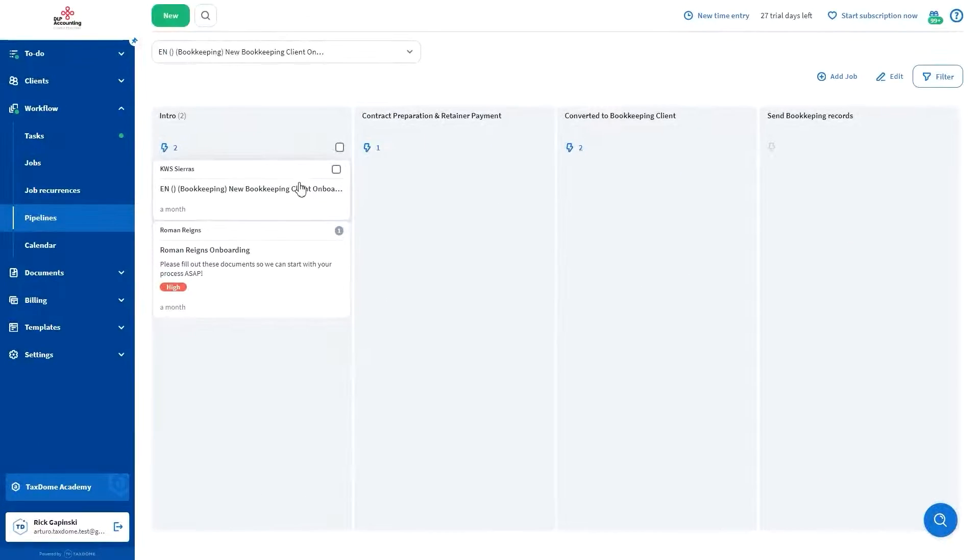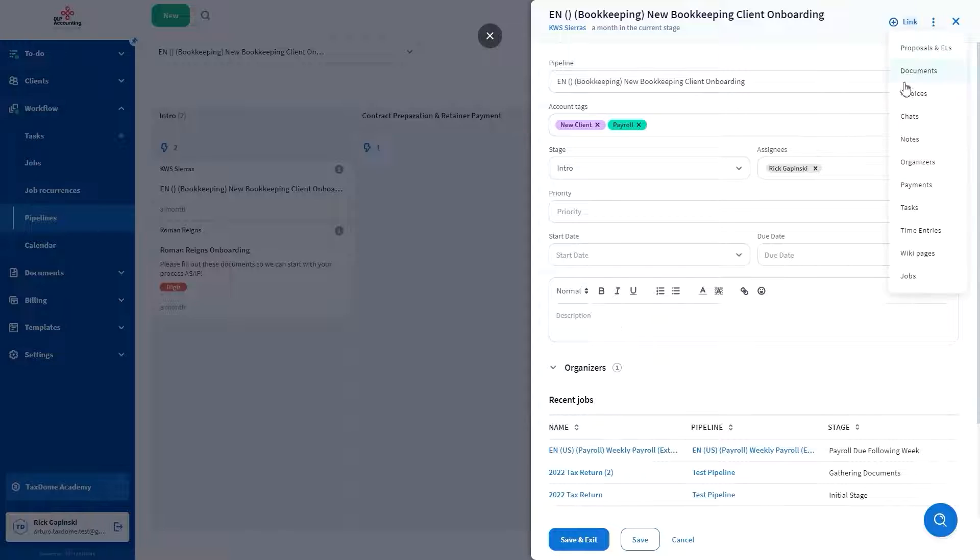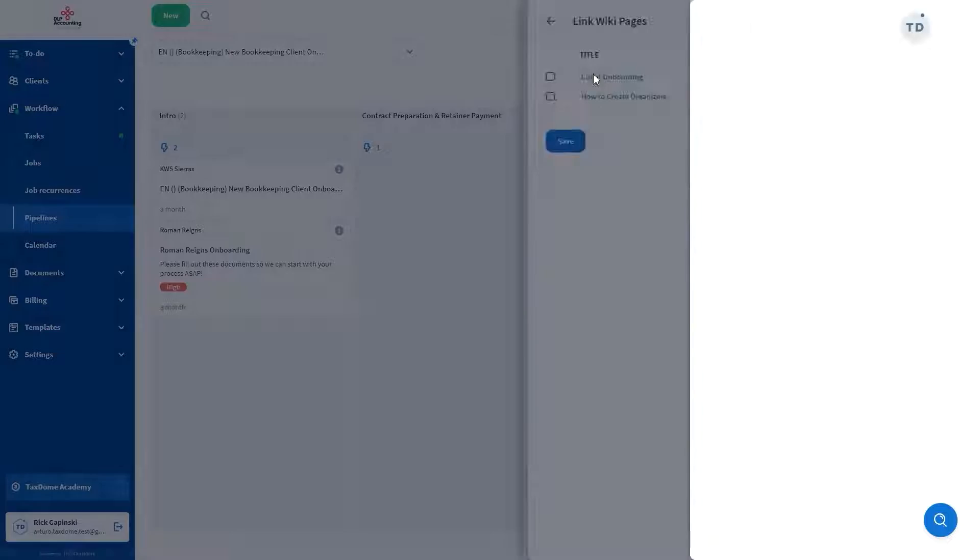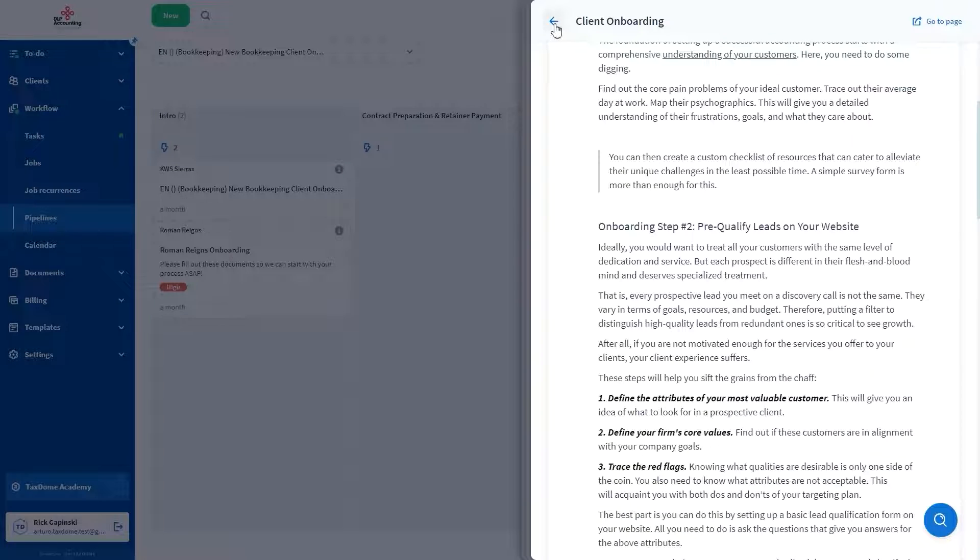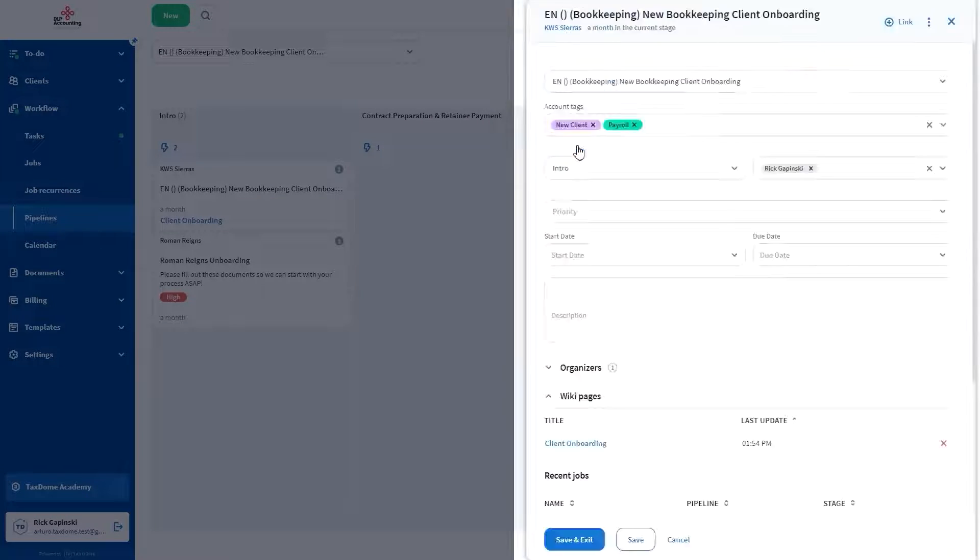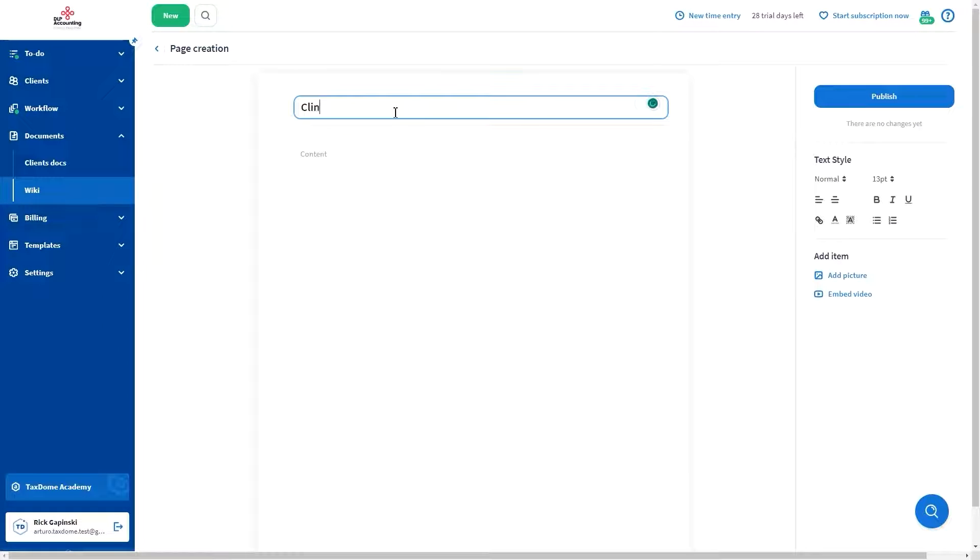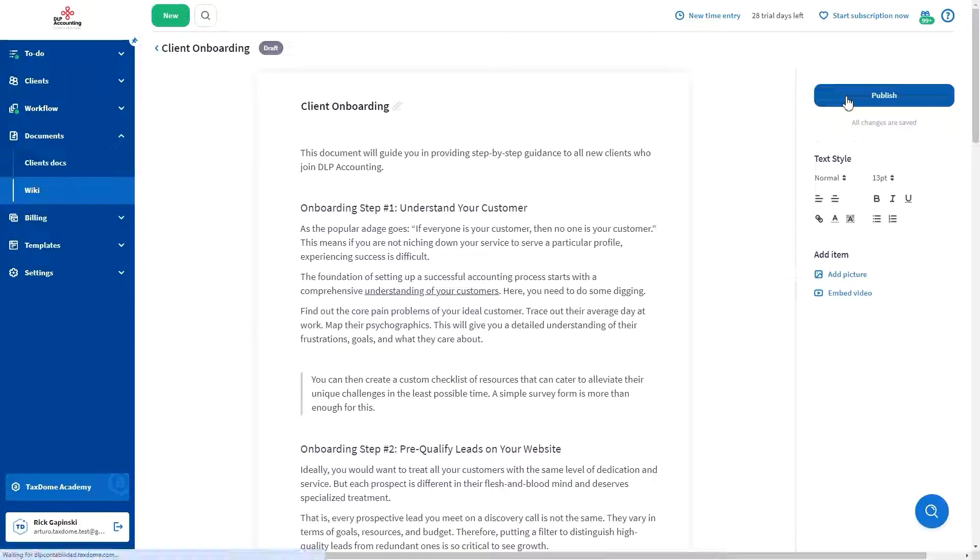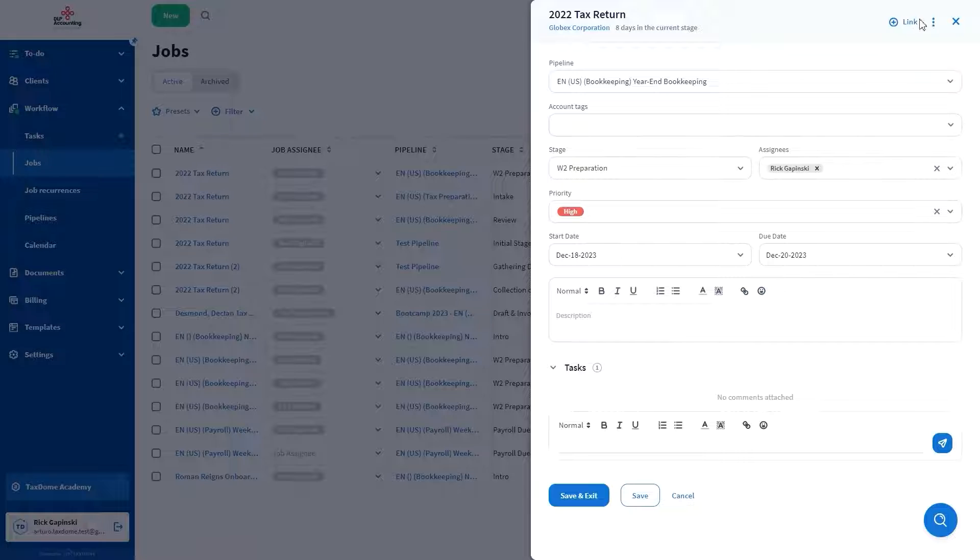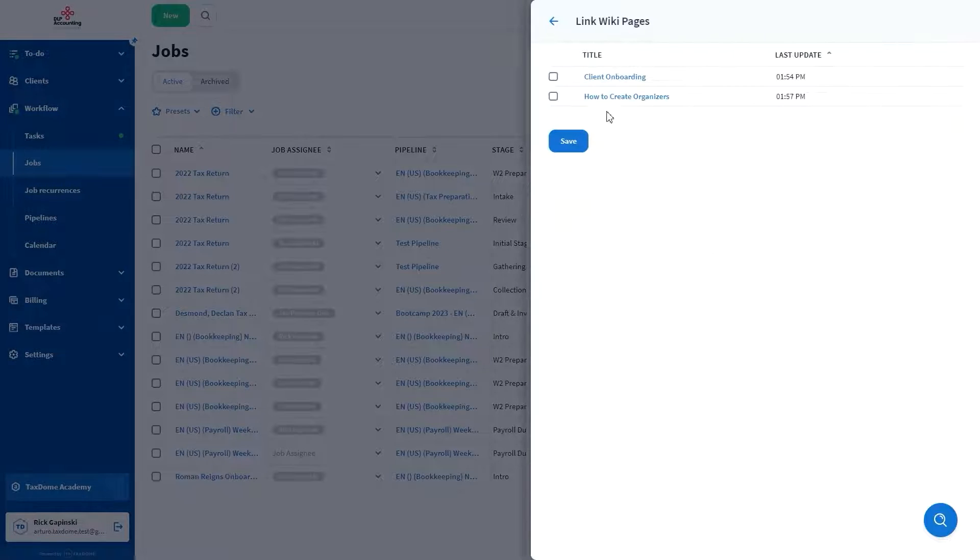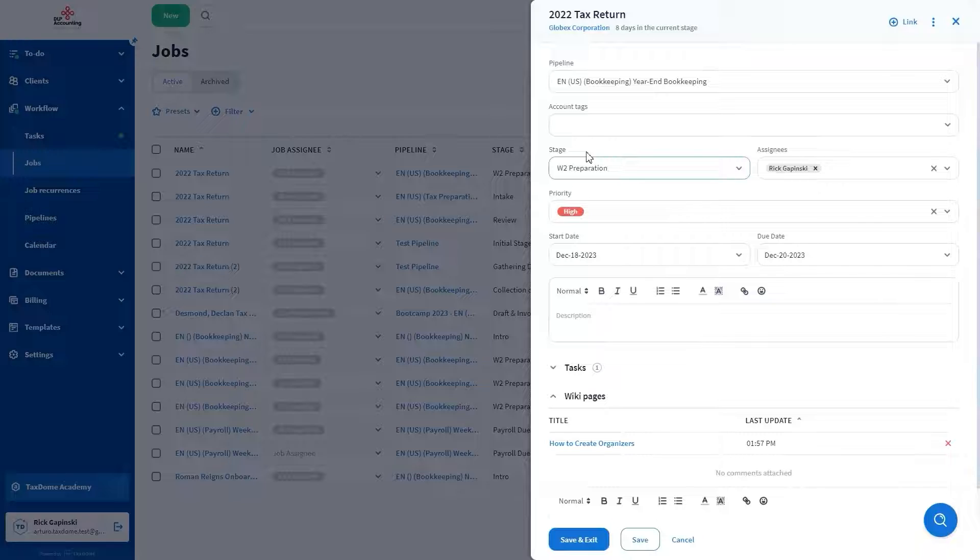TaxDome allows you to link documentation to every part of your processes, providing a consistent reference for your team. This way, you don't need to re-explain the process every single time and ensure that everybody knows precisely what to do to get the job done. Create pages for onboarding and standard operating procedures, then automatically add them to jobs so team members always have the instructions they need handy in order to perform their work efficiently.